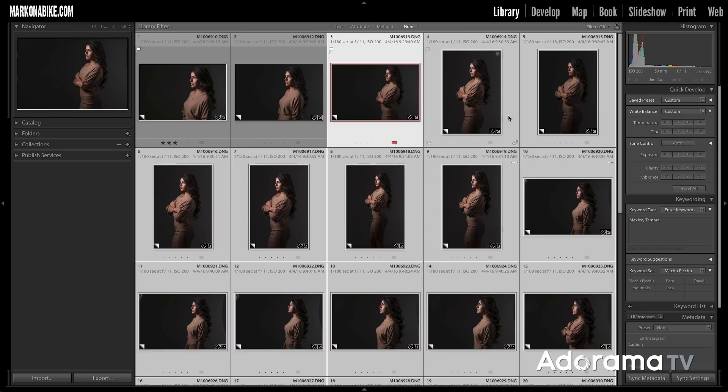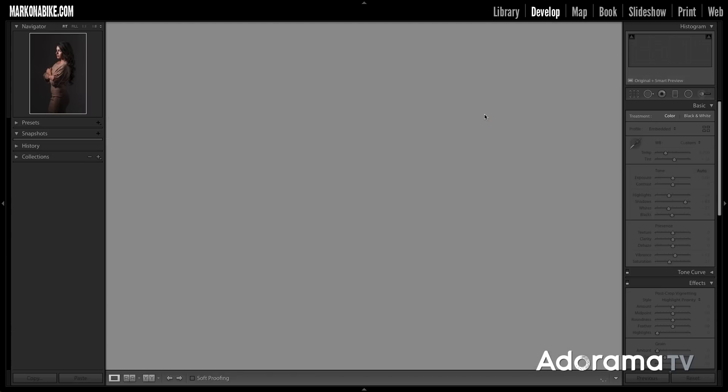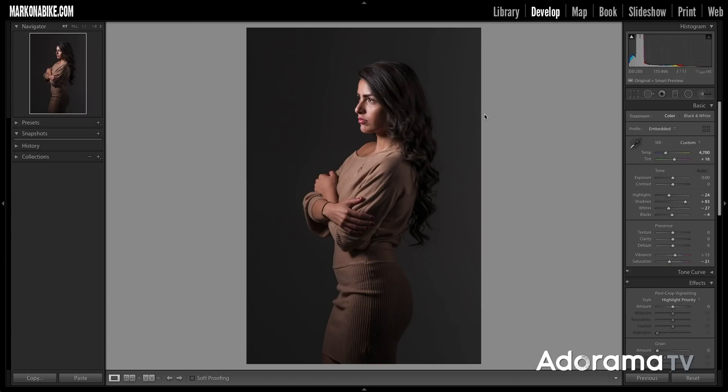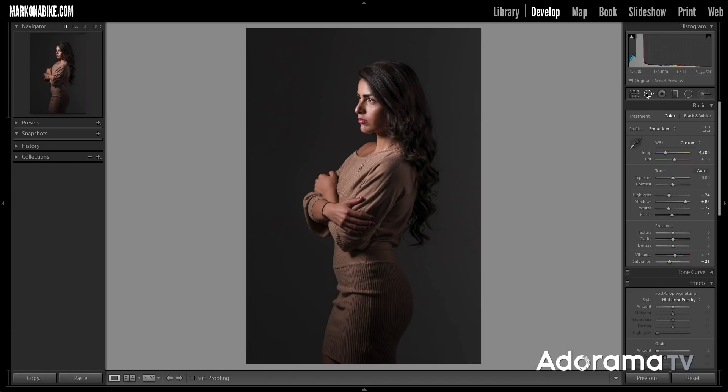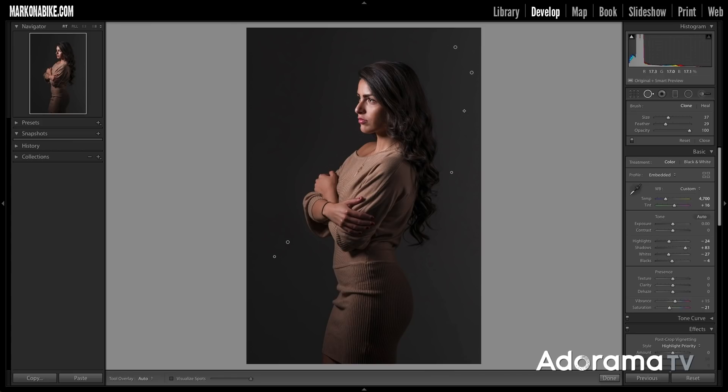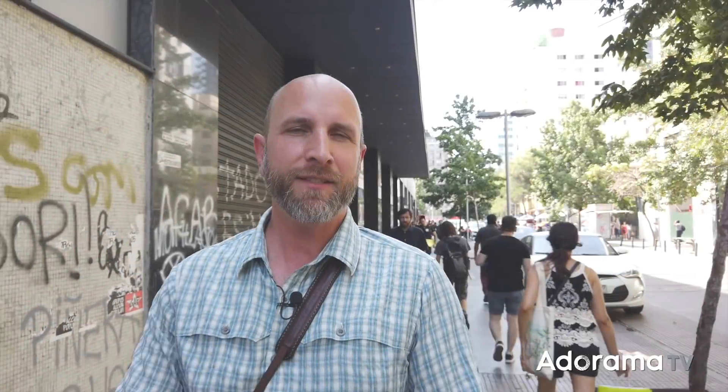Even the vertical images. So we can go into the develop module and click on this. Hover over and notice that all the vertical images, the spots removed just like the horizontal images and that is all there is to it. You can save yourselves hours and hours of time just using these simple techniques.